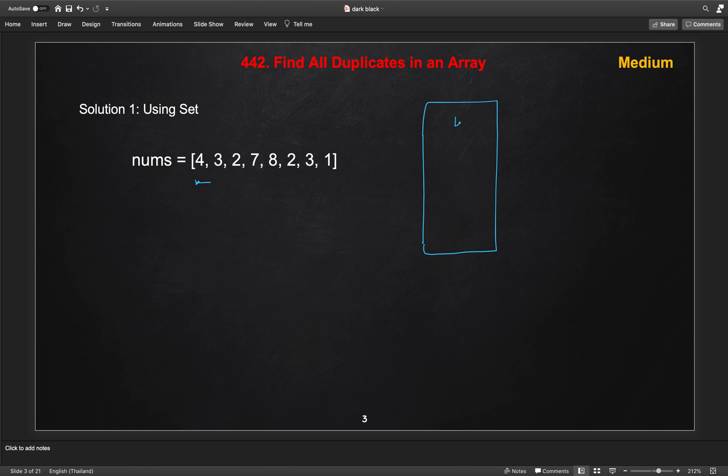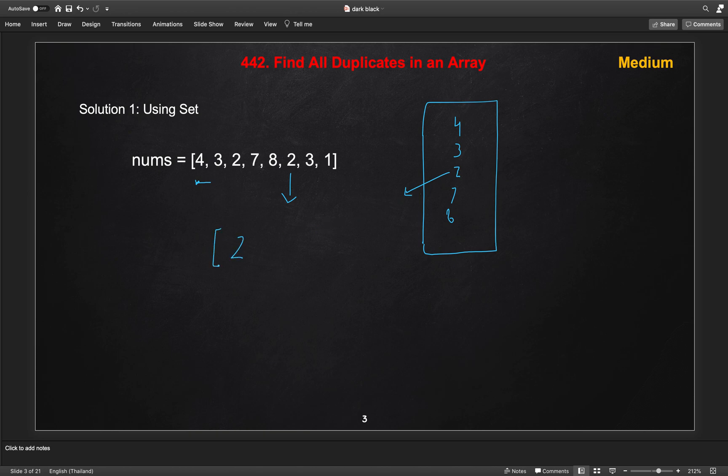So first 4 will go into the set, then 3 will go into the set, then 2 will go into the set, then 7, then 8. Then now the next 2 came in the picture. In that case, we will get the set already contained. So this is our duplicate element. We will add in our result set. Similarly, 3 is also duplicated and so on and then we will add the one.